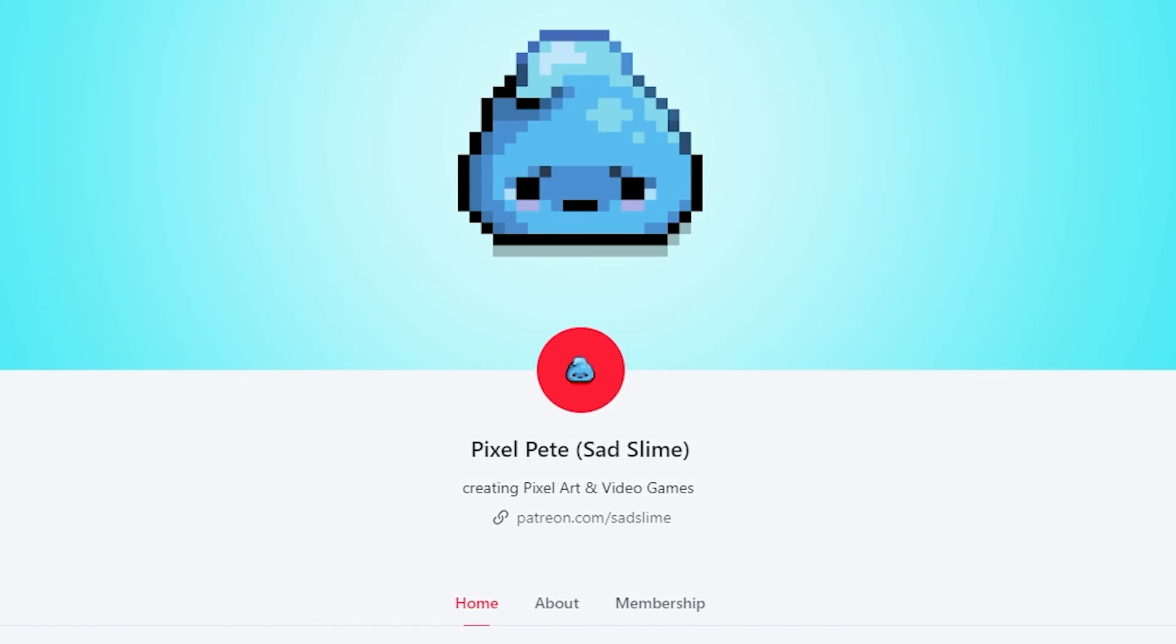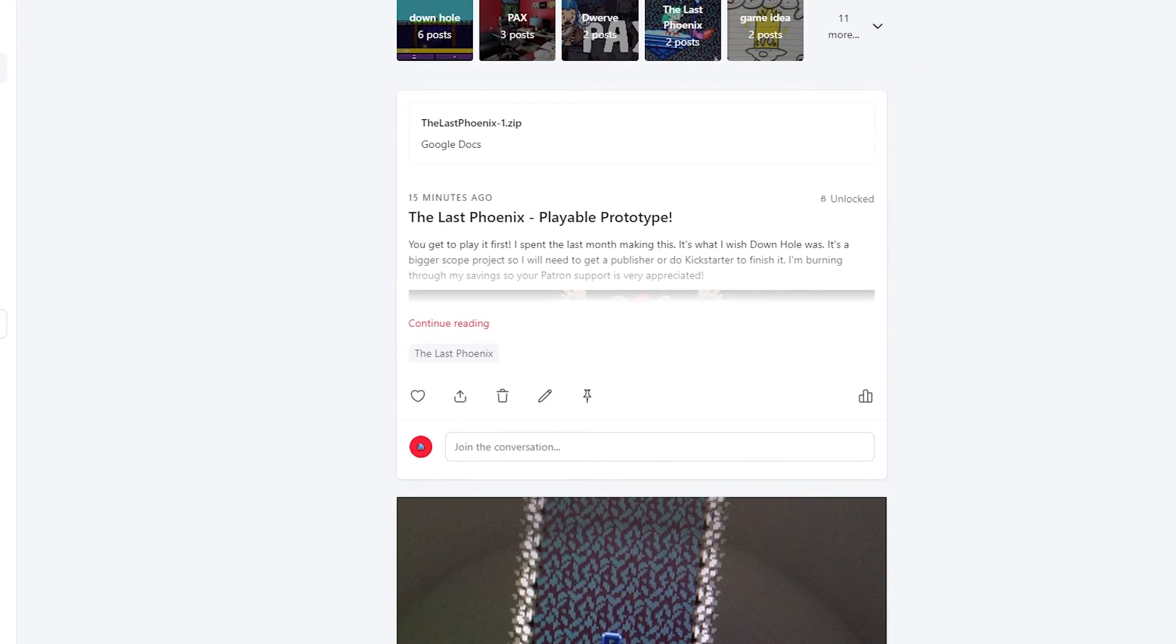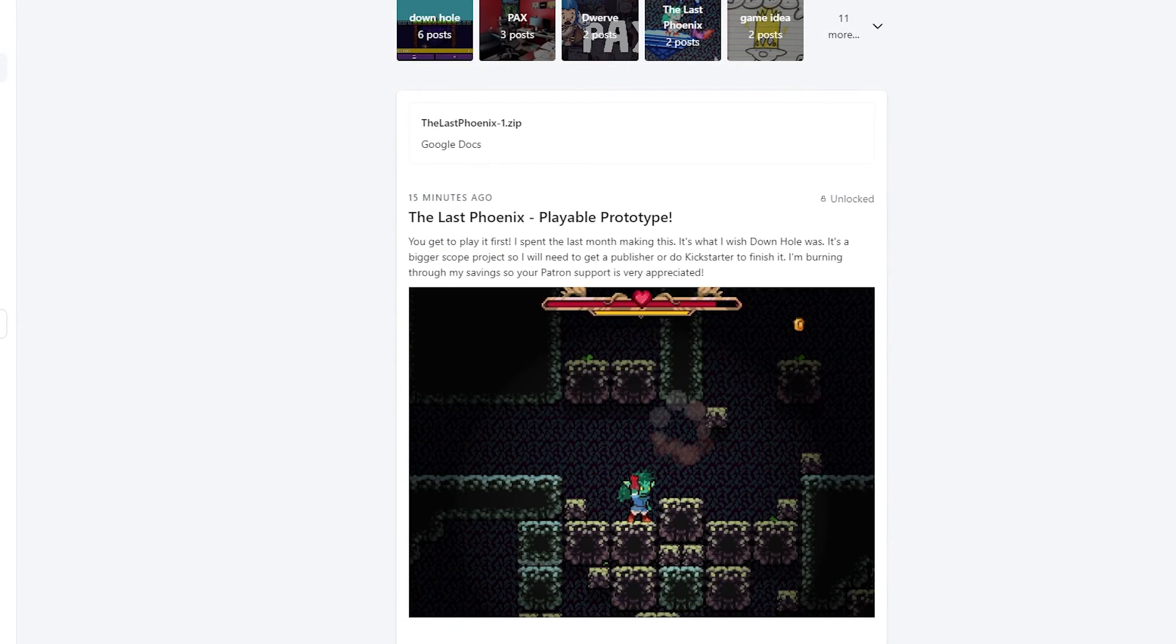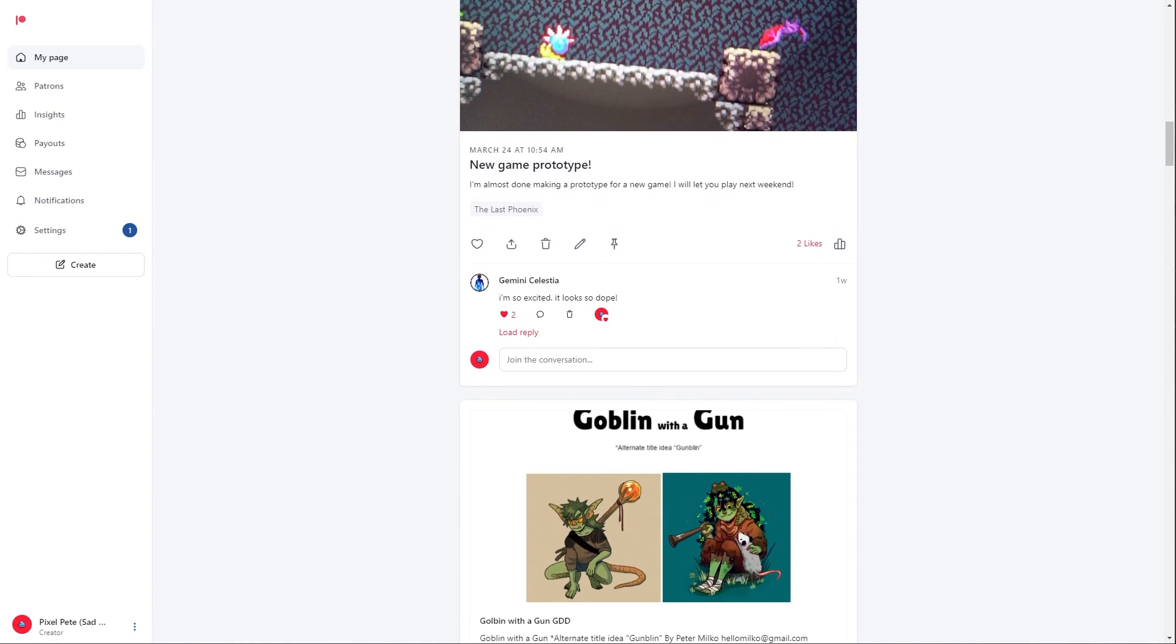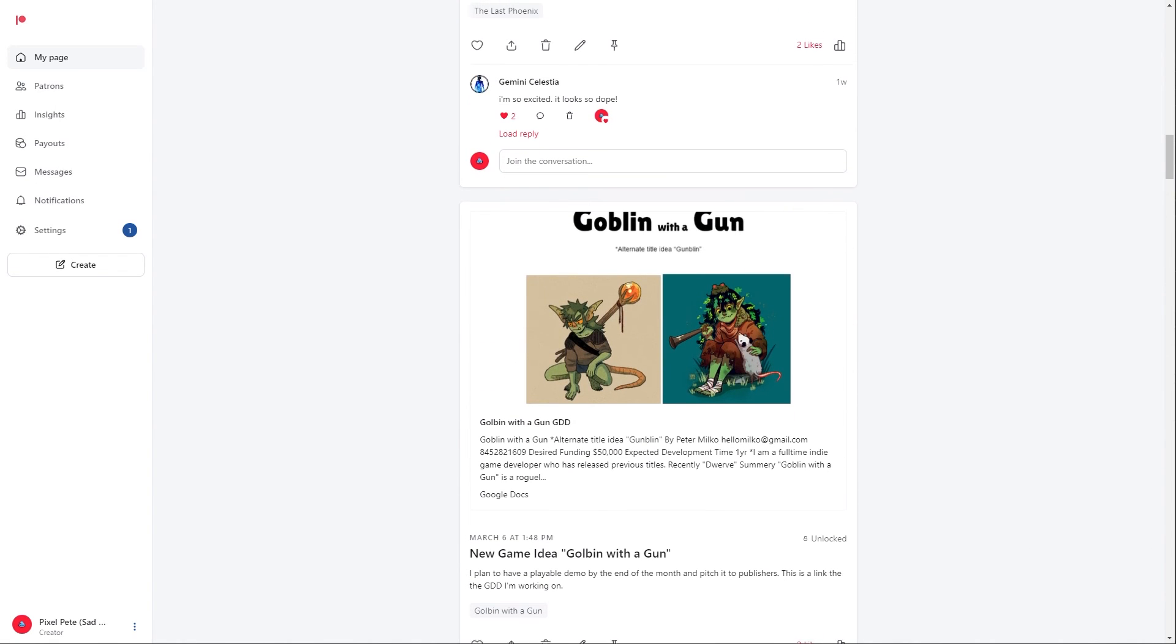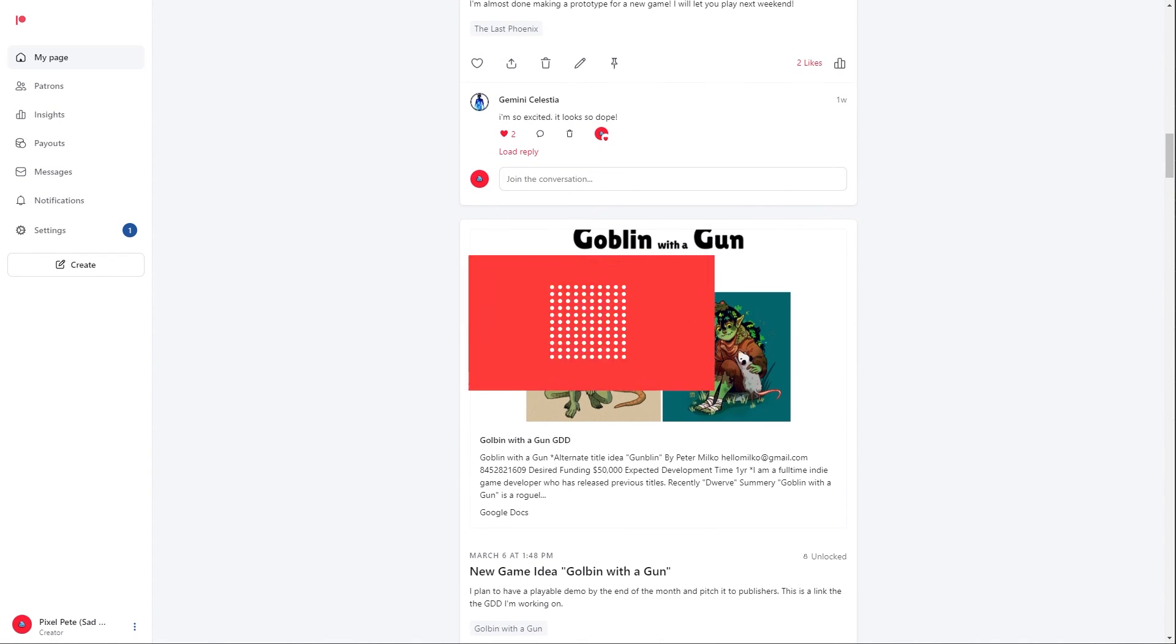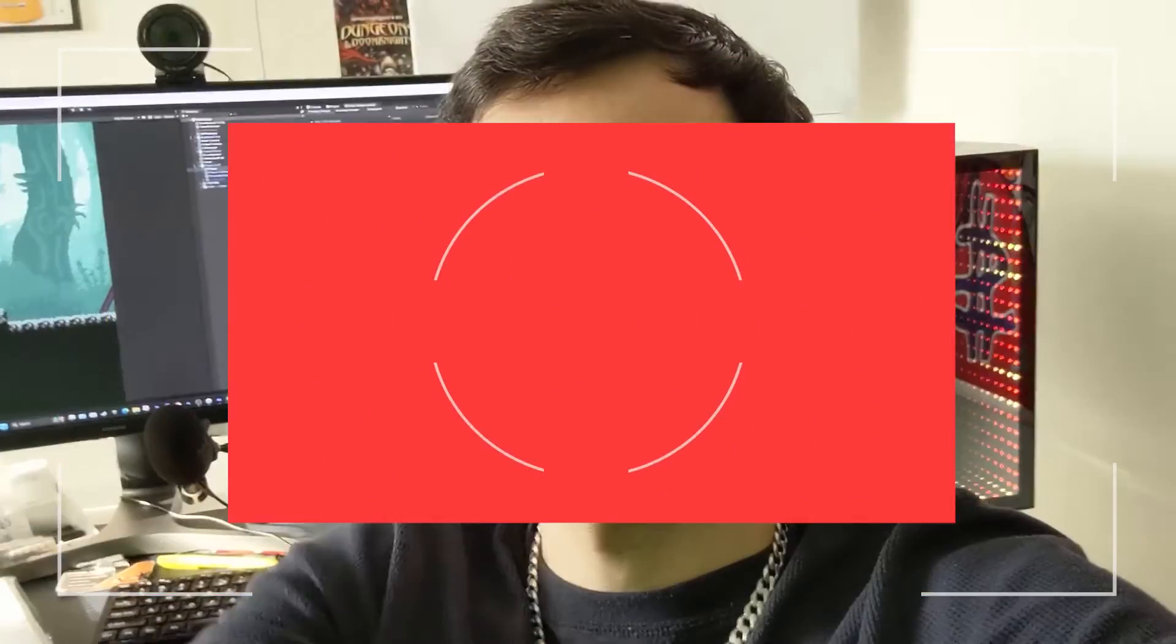I'm letting my Patreon supporters play this game first. I feel like I owe it to them. And my Patreon is also a place where you can read my GDD and get a little behind the scenes of what it's like to be a struggling full-time indie game developer.